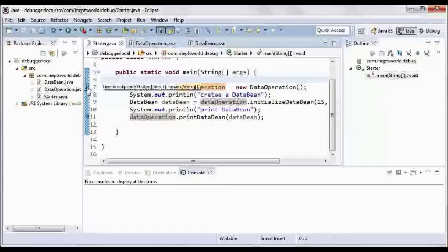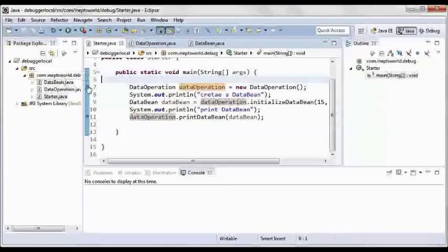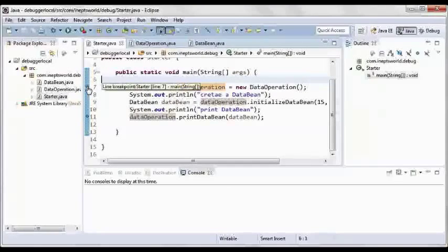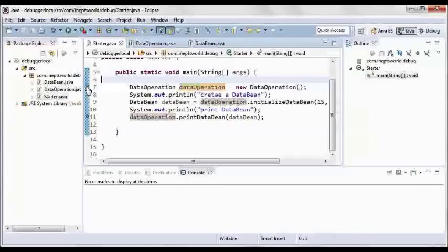For debugging an application we need to first set the breakpoints. Here I have put breakpoints that you can do by just double-clicking on the particular line on the left-hand side.